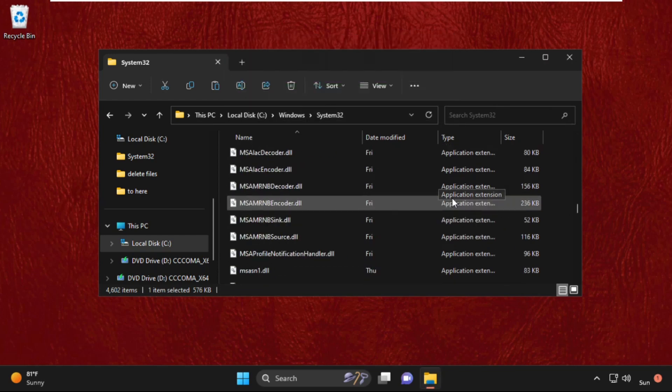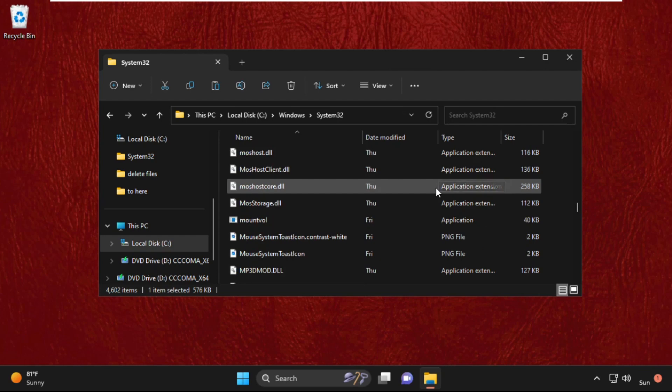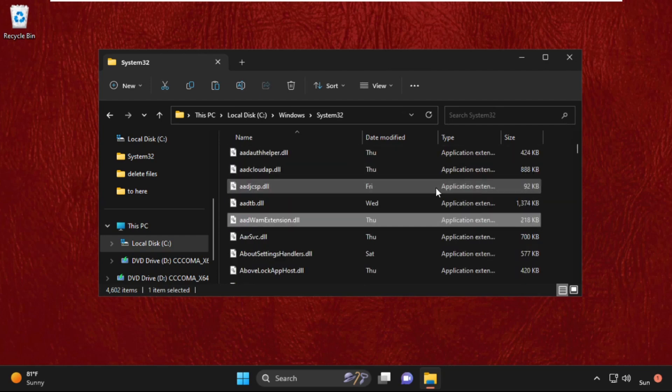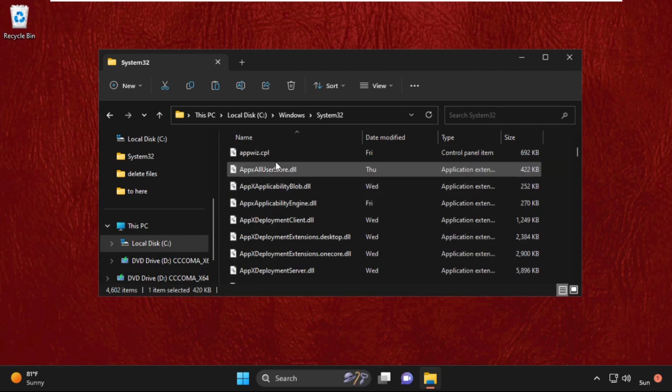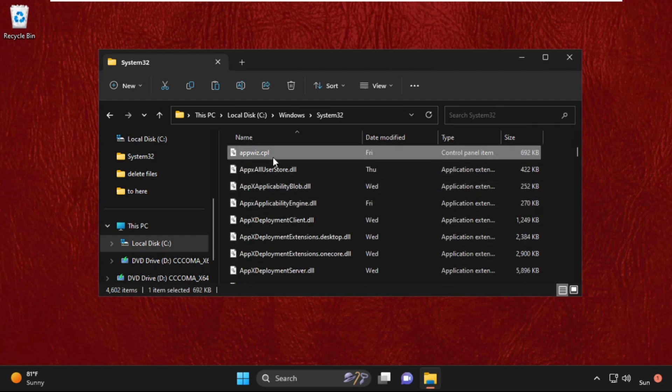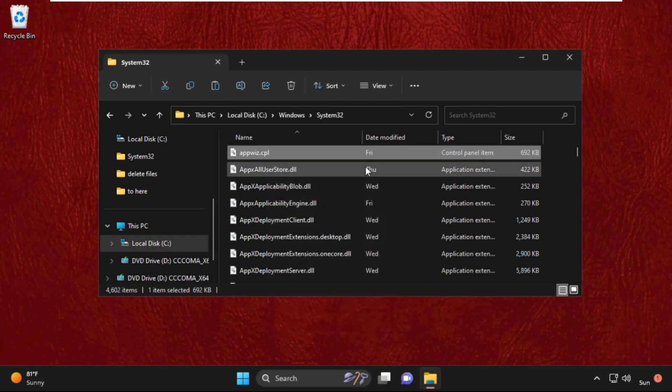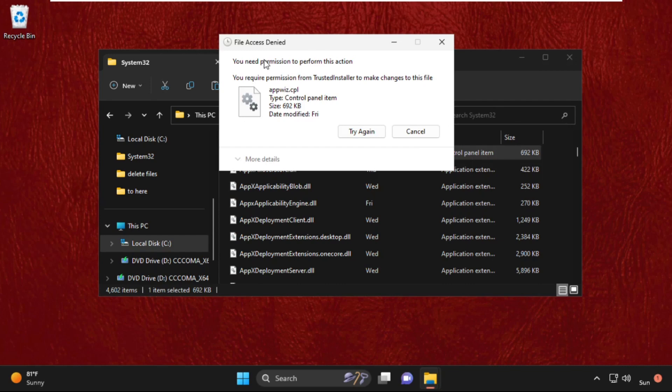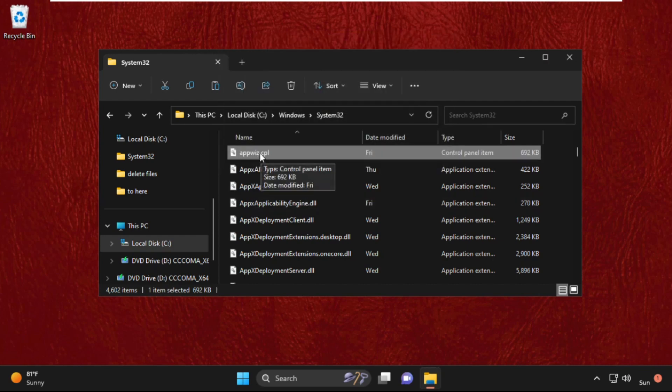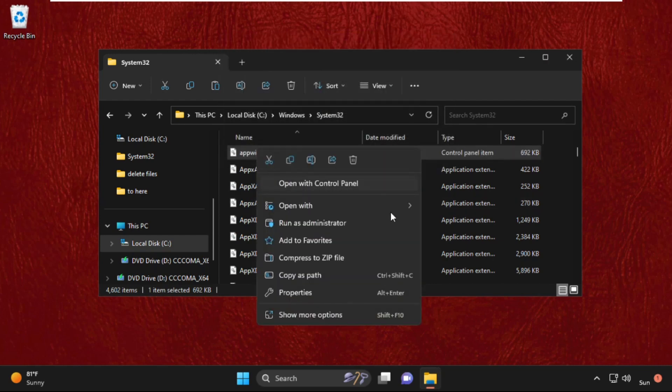Now on the same window, we need to find appviz.cpl. Here it is. Then we need to right-click on it and select delete. It will ask you file access denied, you need permission to perform this action.